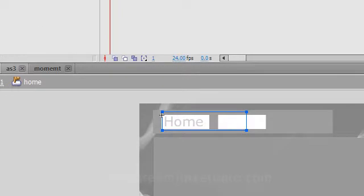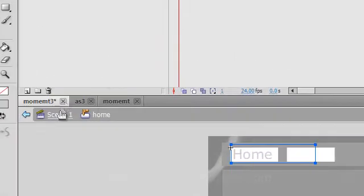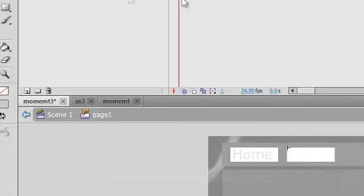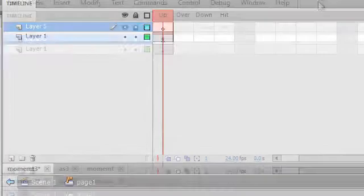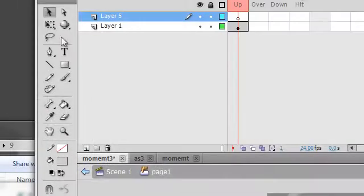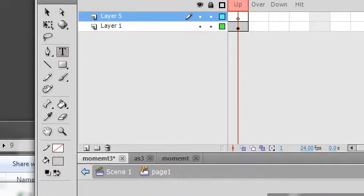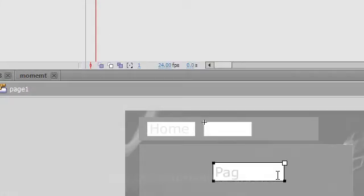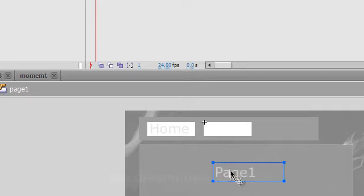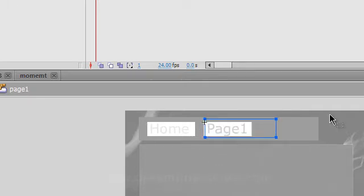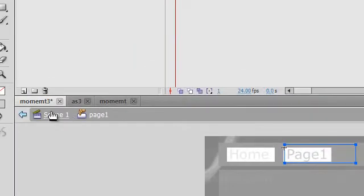And then we're going to go back to scene one. Click on the second button and repeat the process. So you want to add a different layer there. Grab your text tool and call this page one. Drag that on top of the second button there. Okay, go back to scene one.